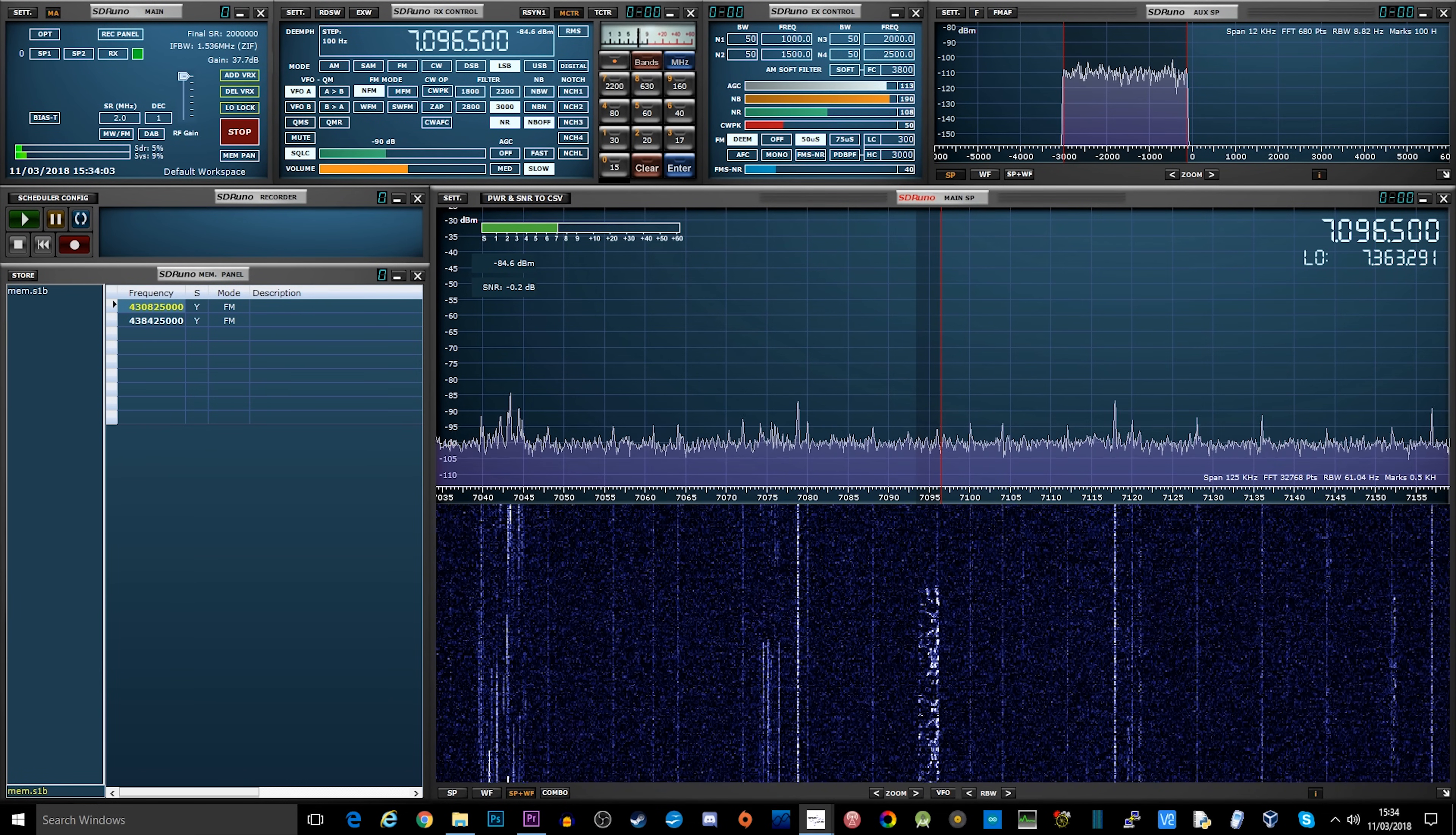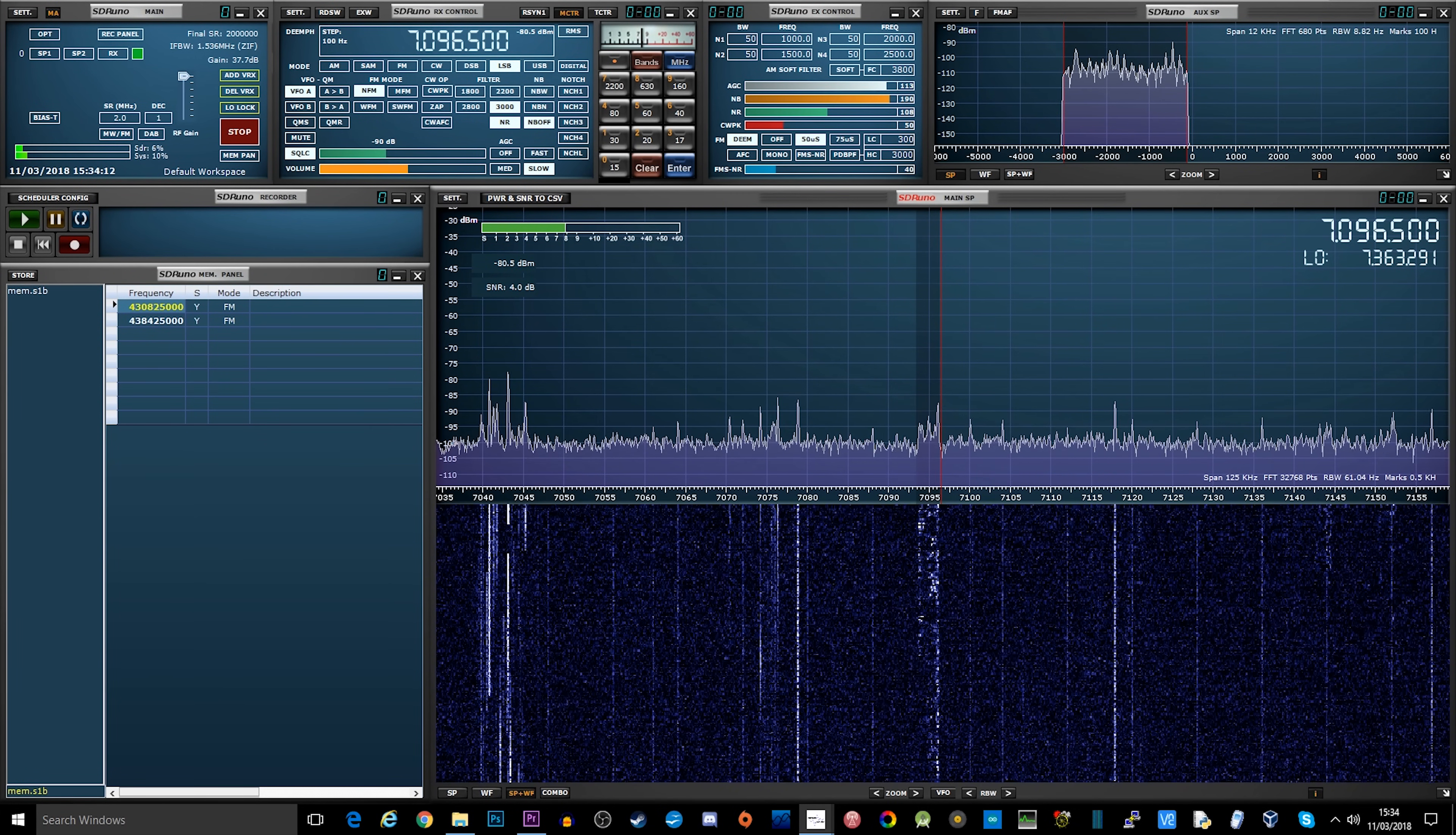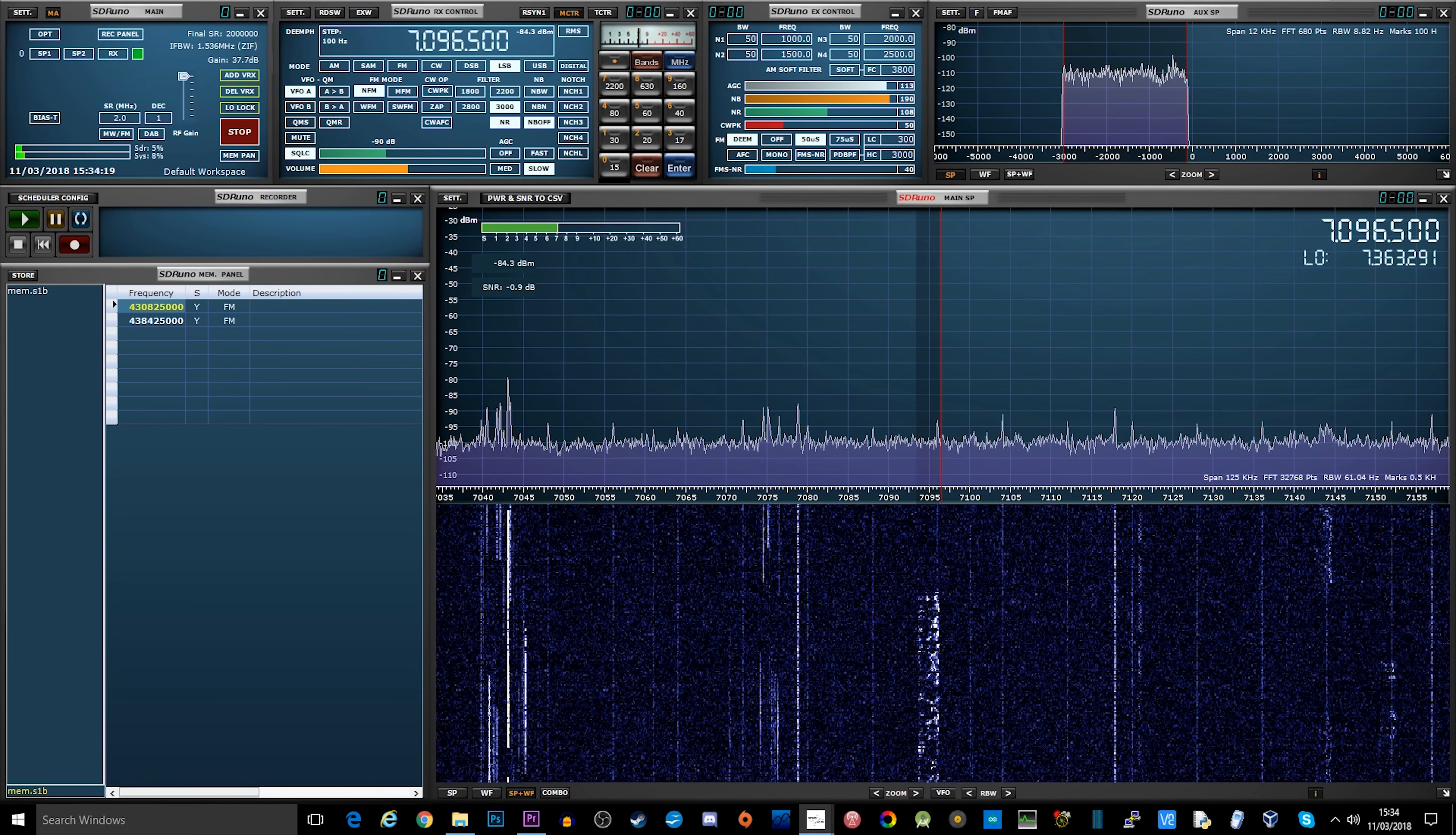If you're not particularly happy with using SDR Uno to start off with, the SDR Play range of SDR receivers is actually supported by SDR Console version 3. I'll leave a link in the description below. That's a really easy to use SDR package.